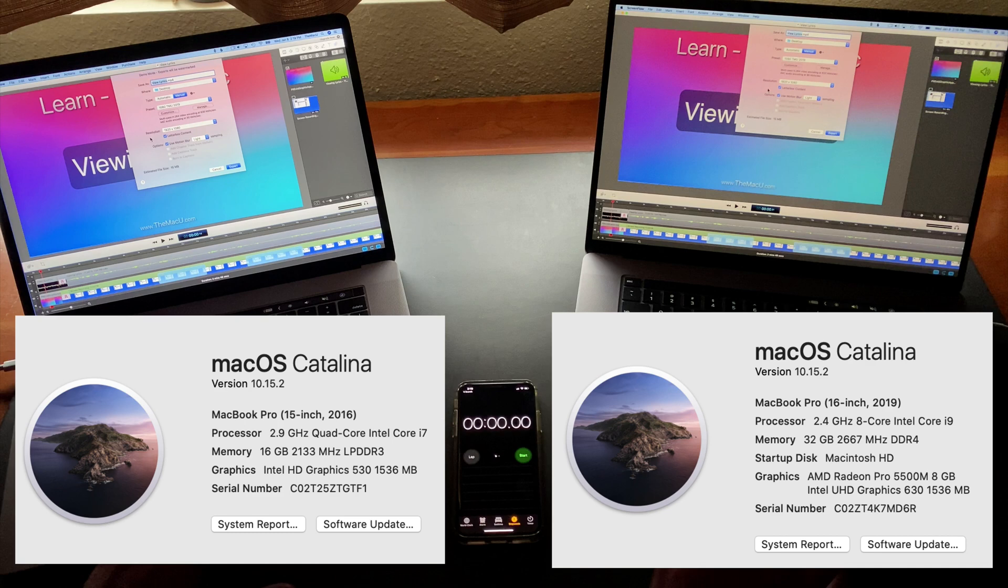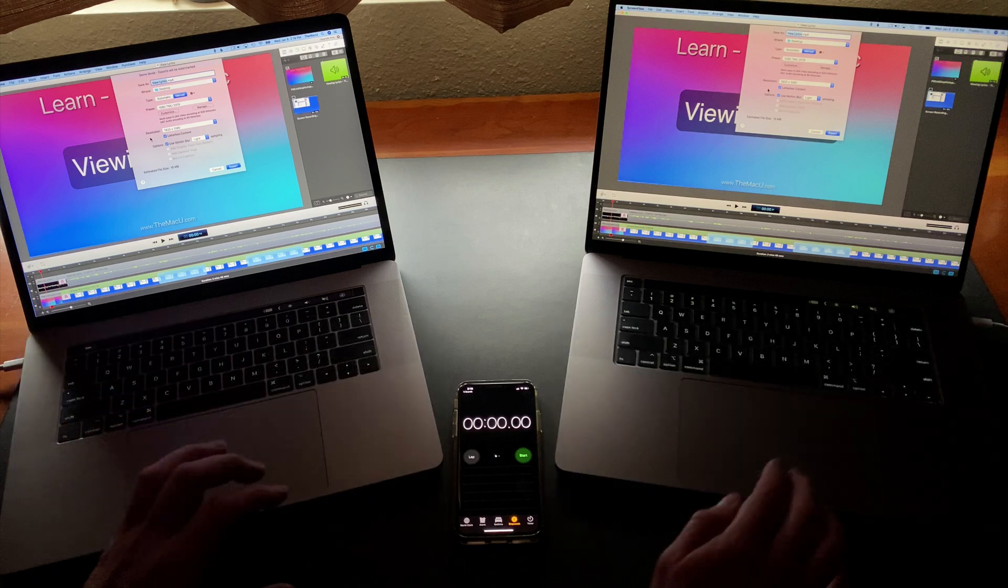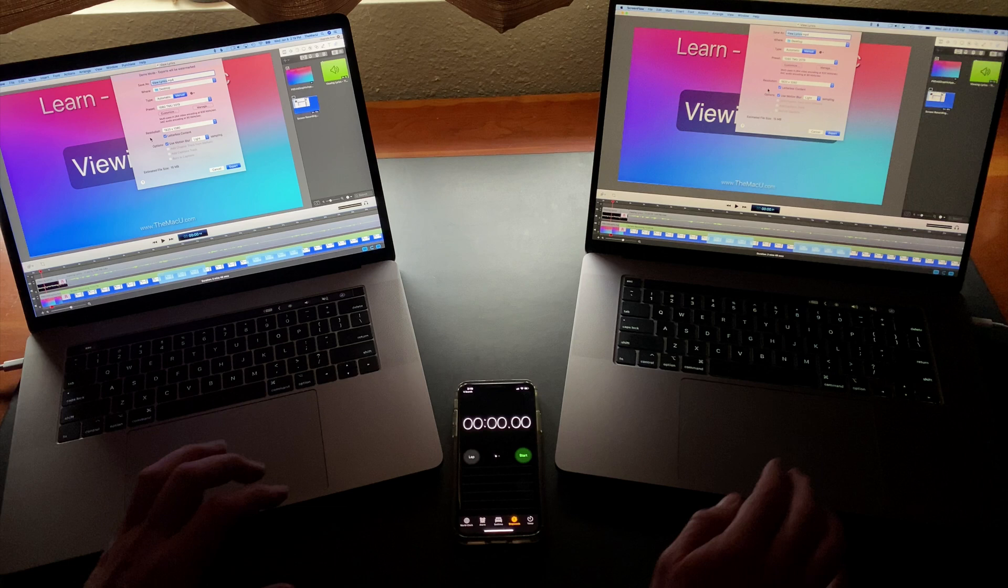Other than the keyboard which has been replaced by Apple twice, the 15-inch has been a great machine but I'm really looking forward to the speed boosts and hopefully better reliability provided by the new 16-inch model.